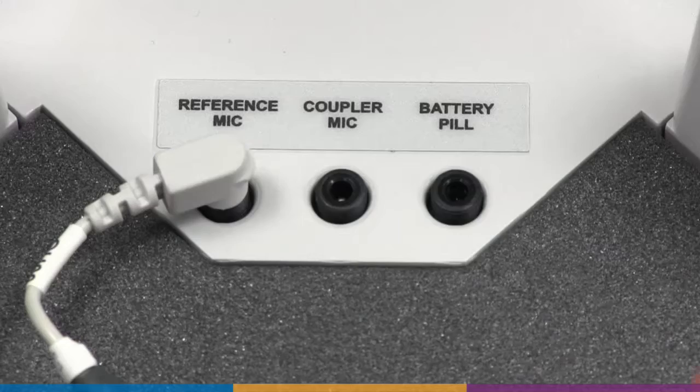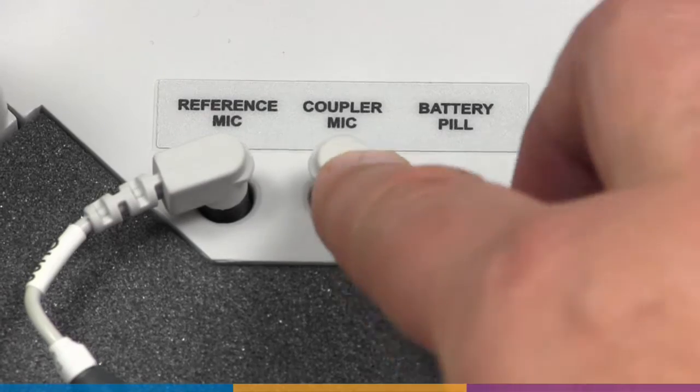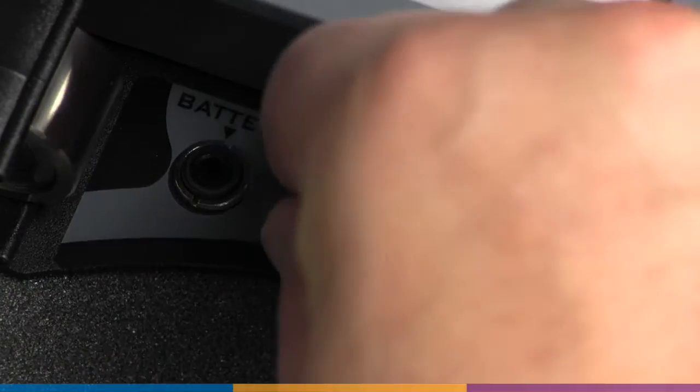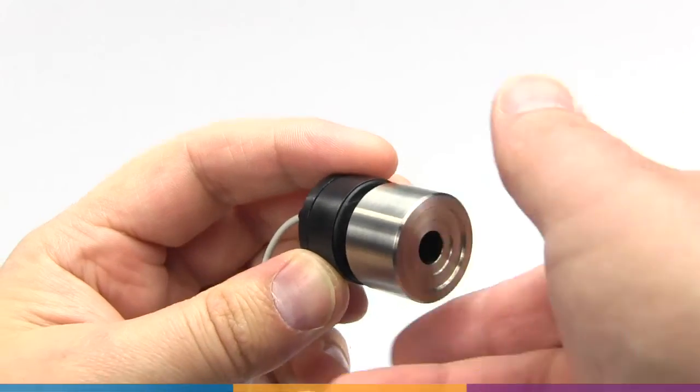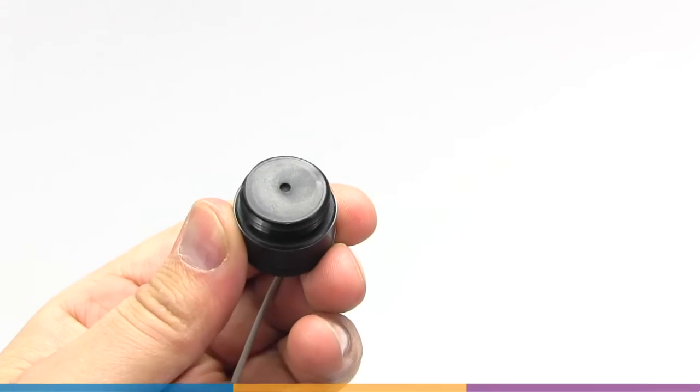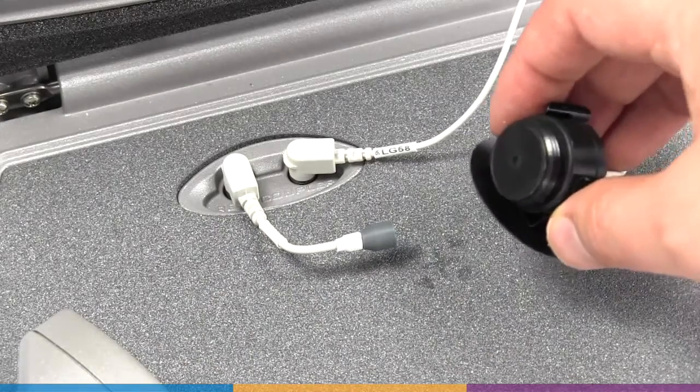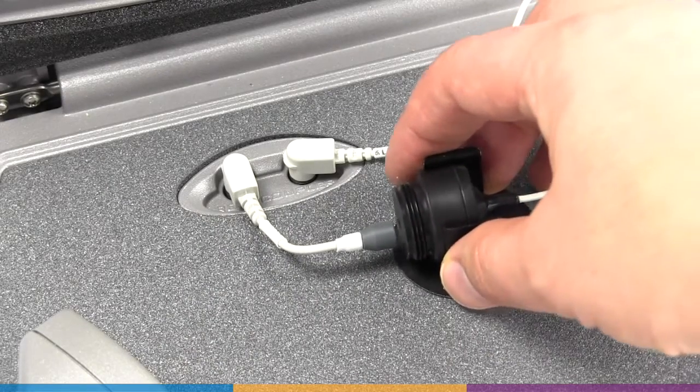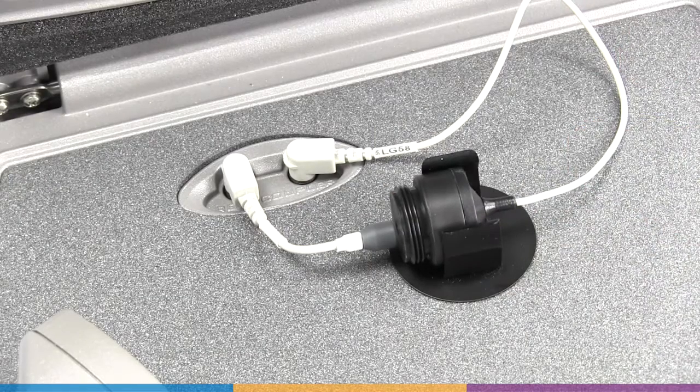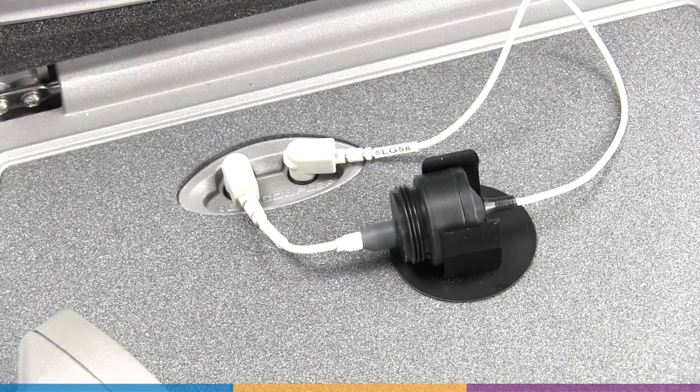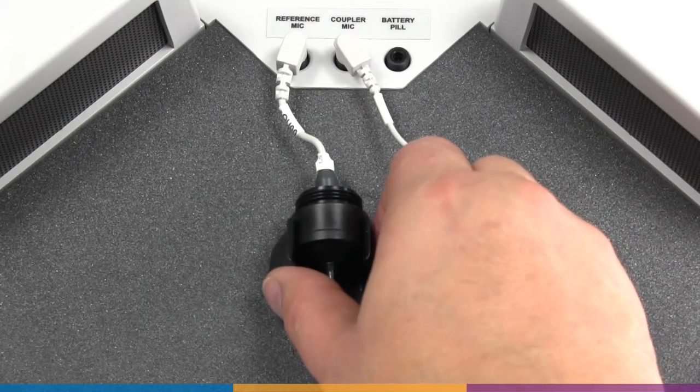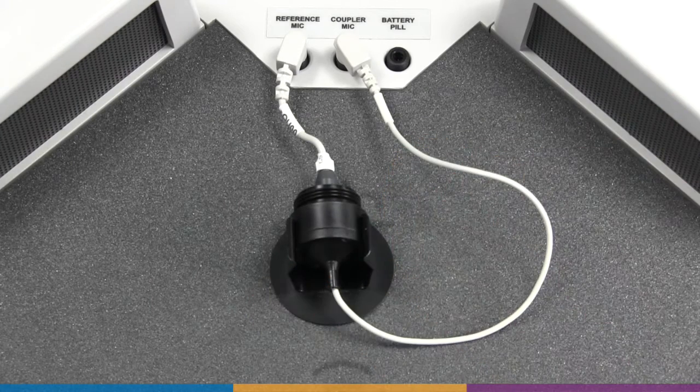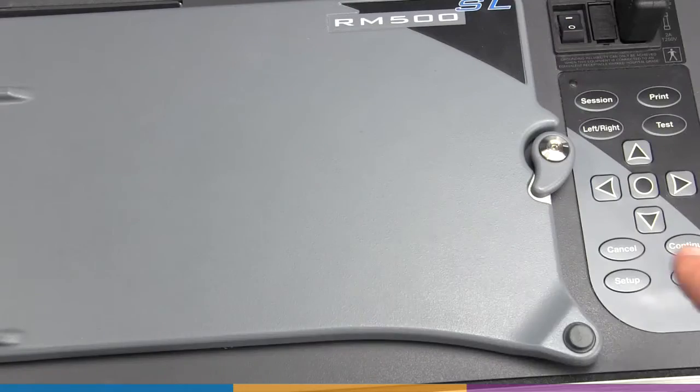If this is your initial setup, see the user guide for detailed, model-specific instructions. Check that there is no coupler attached to the coupler microphone. Position the microphones so that the reference microphone is 1-3mm from and directly facing the coupler microphone opening. It is acceptable for the microphones to touch for all models except Verifit 2.